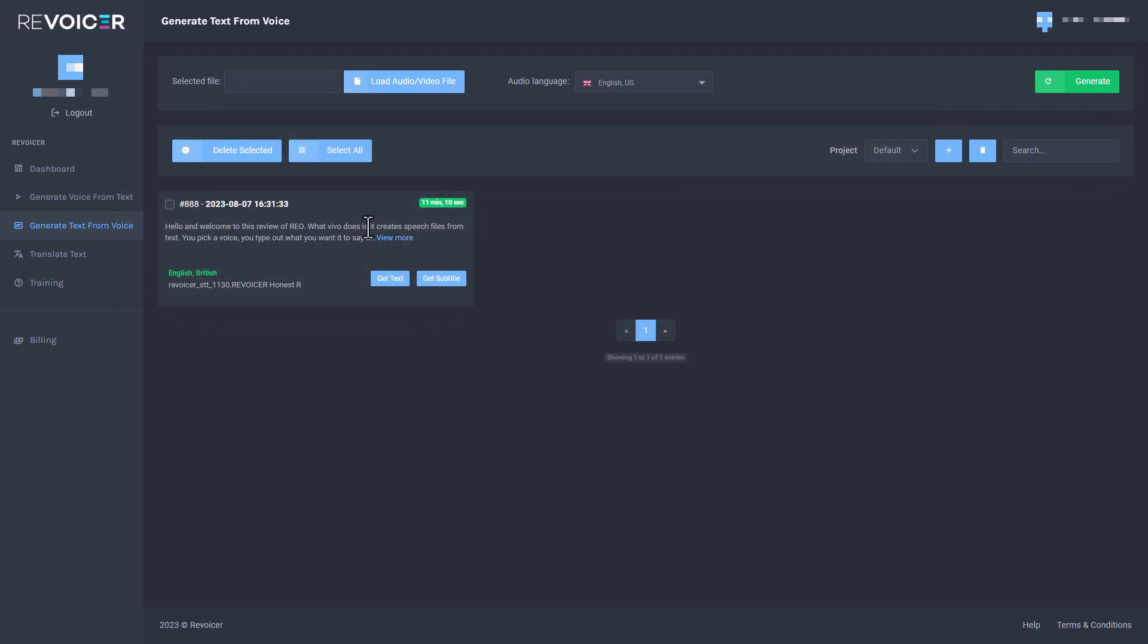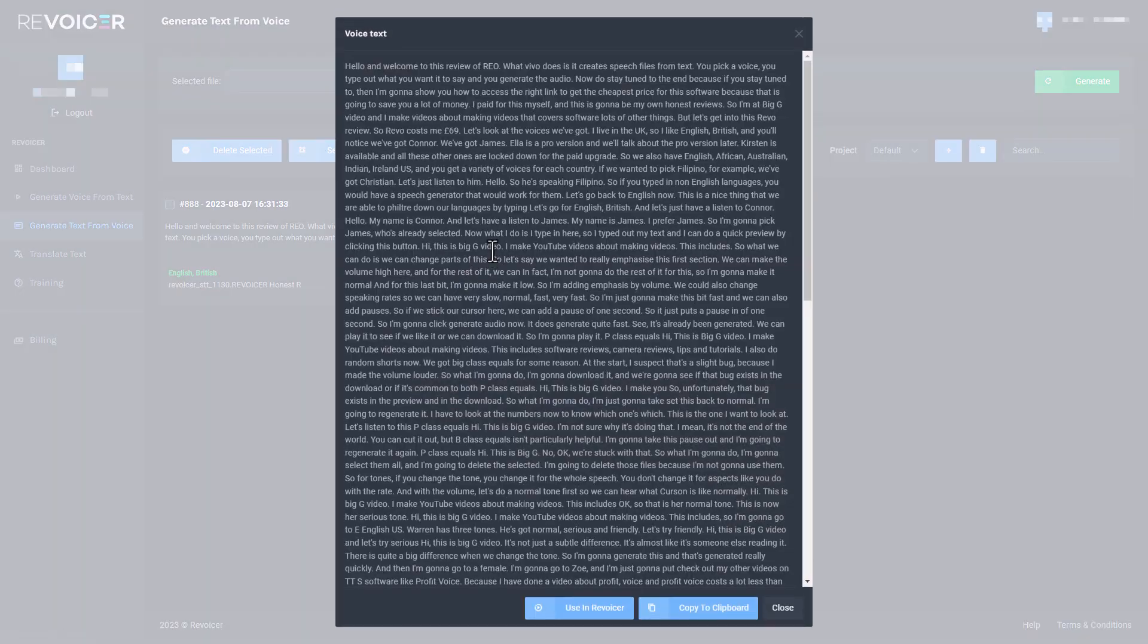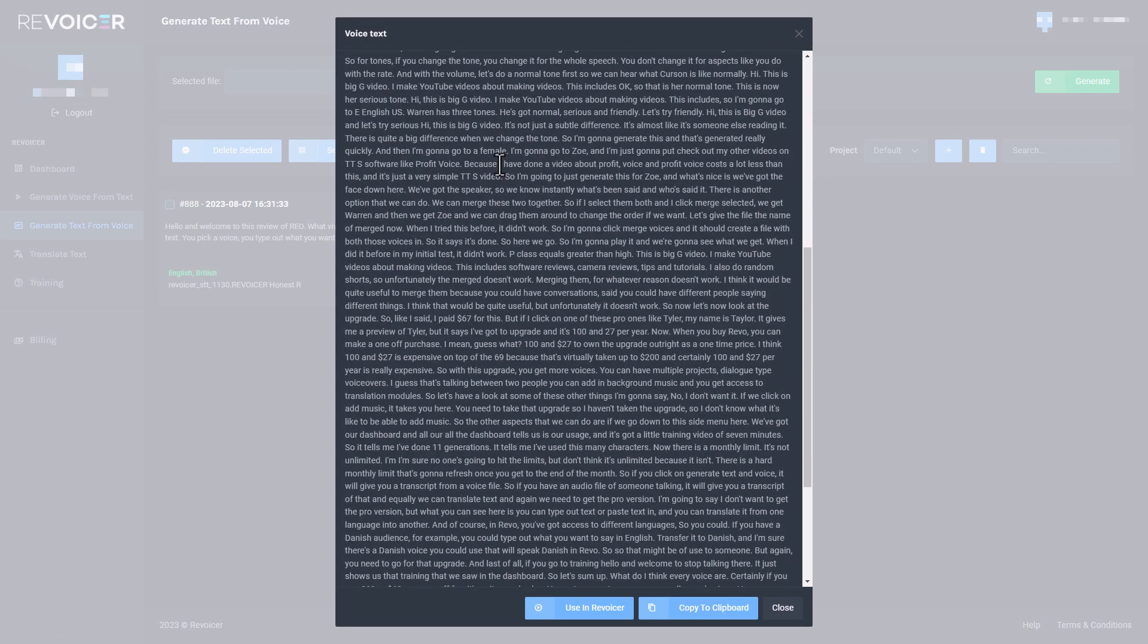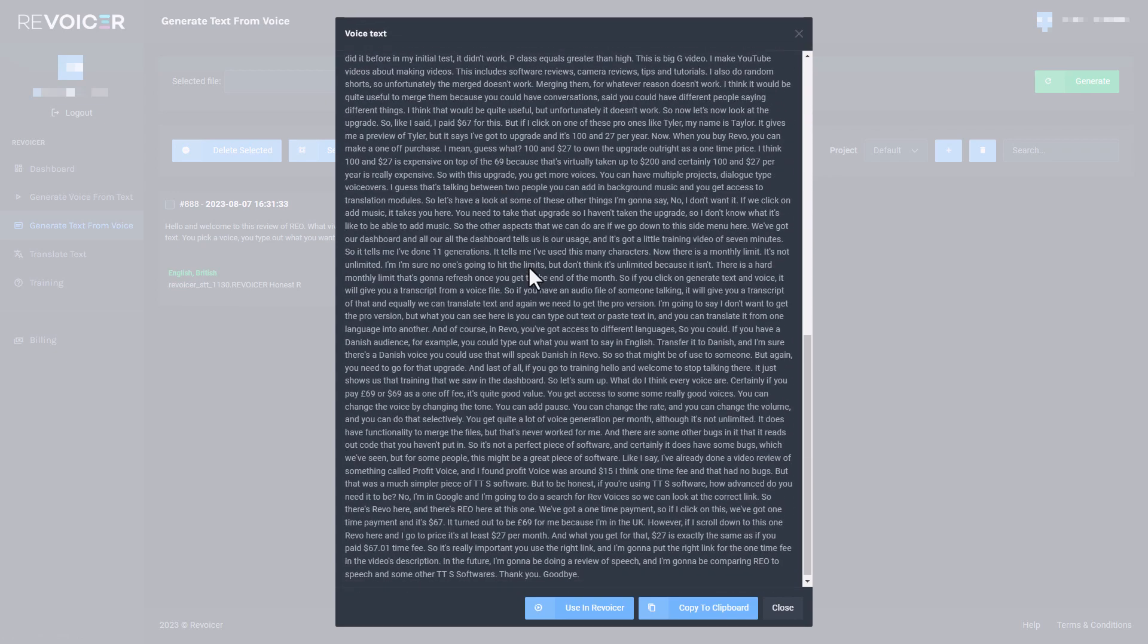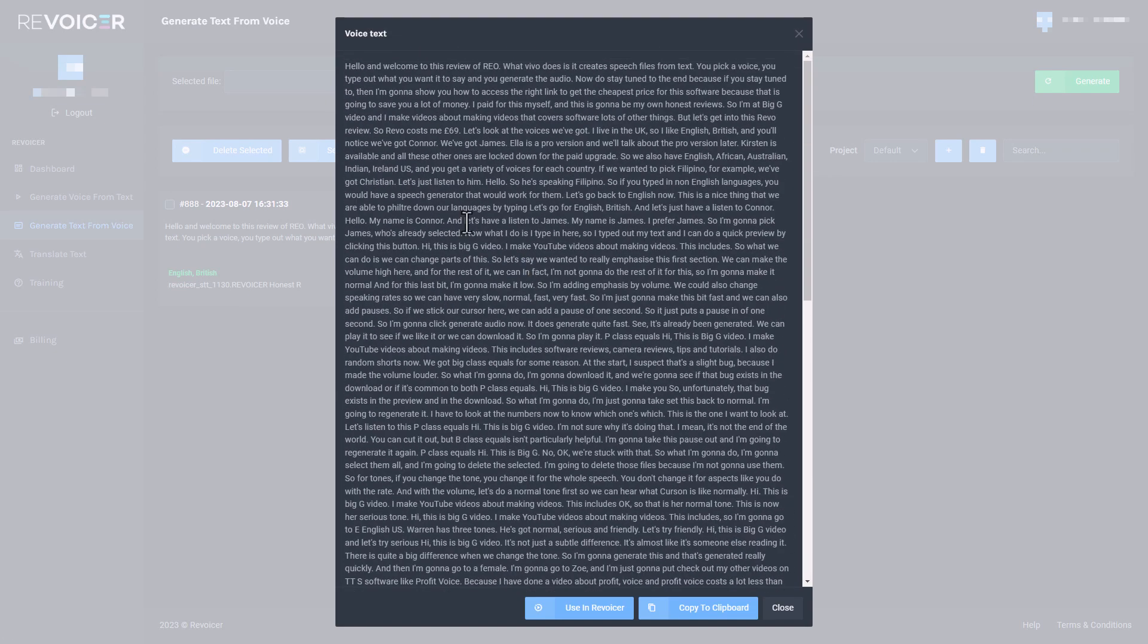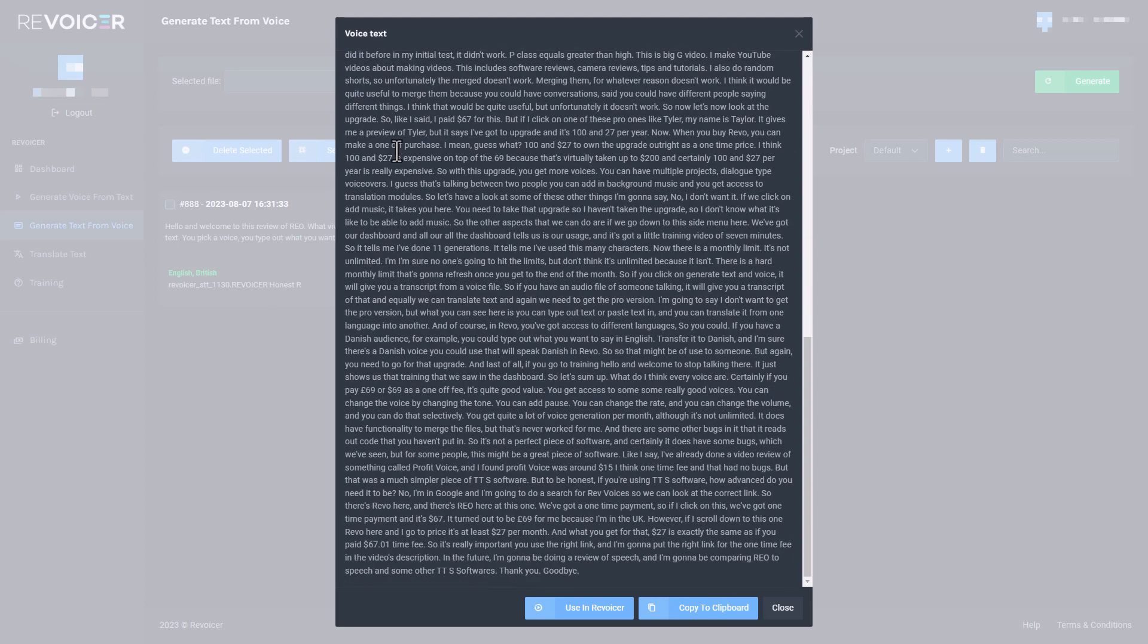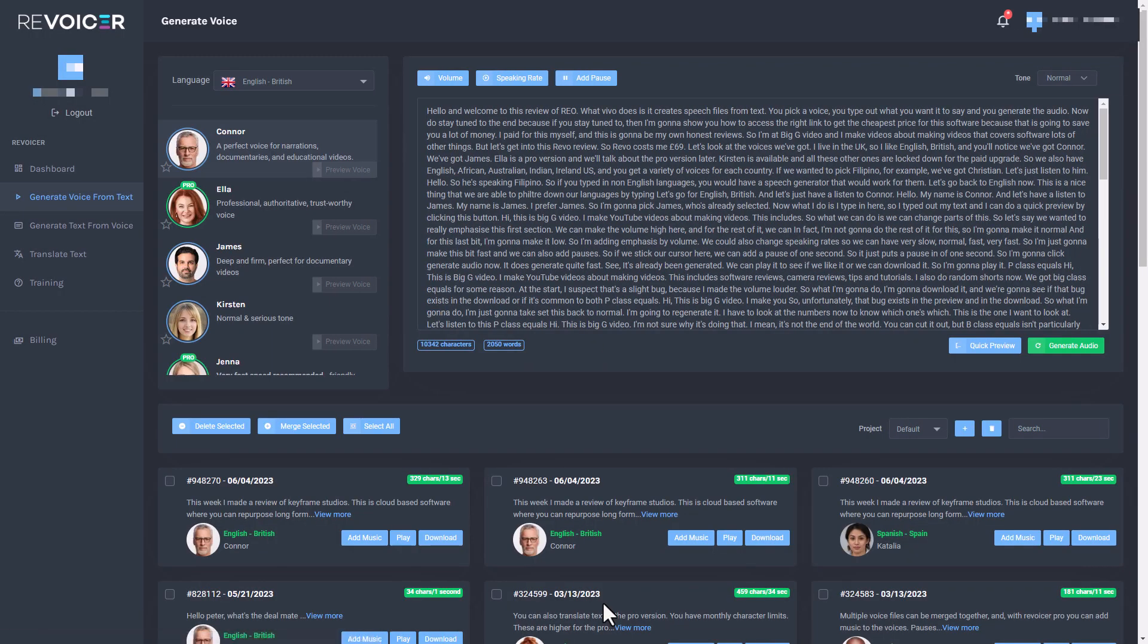And equally, if I clicked on this and I get it all displayed here, this is pretty much the same as a text file. And I just would need to right click and do select all and copy it. So I can even click here to copy the clipboard or I can click using Revoicer. So if I click using Revoicer, let's see what happens.